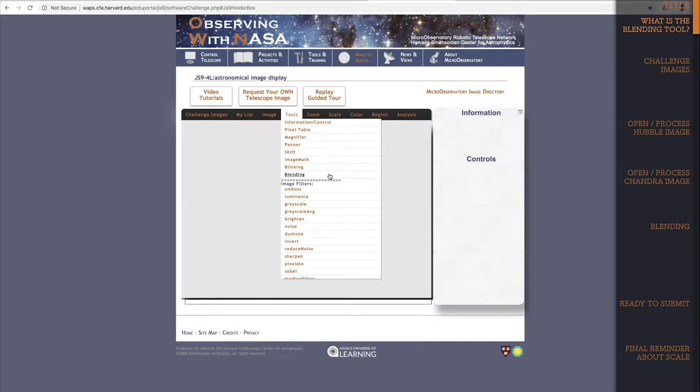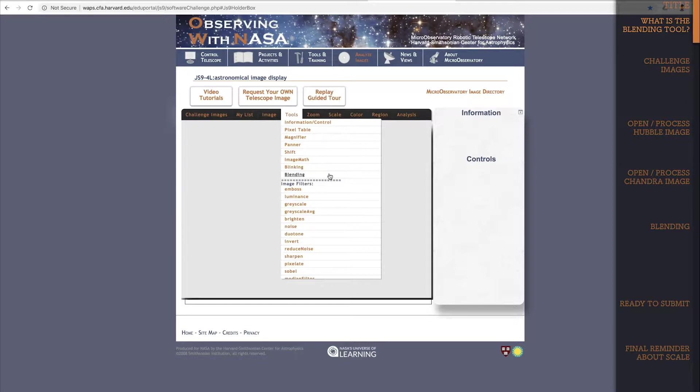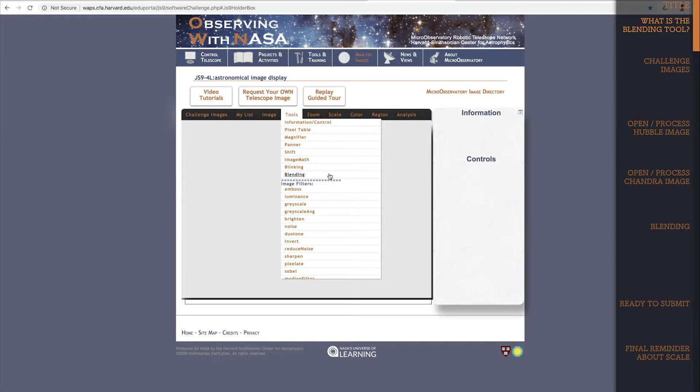The blending tool is one of the basic tools of the JS9 4L image processing application and it's very useful. It allows you to combine several separate images by visually blending them into a single image. You may find it particularly interesting in working with NASA images for the NASA Data Challenge.